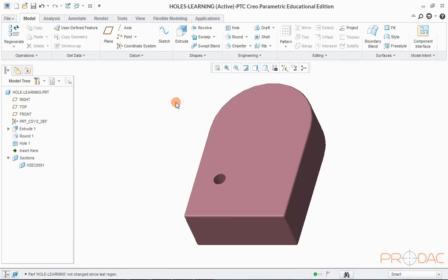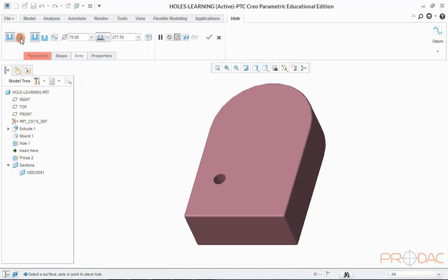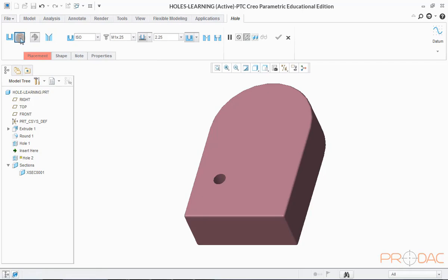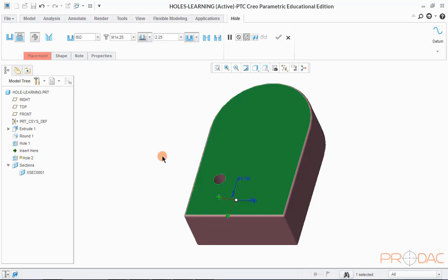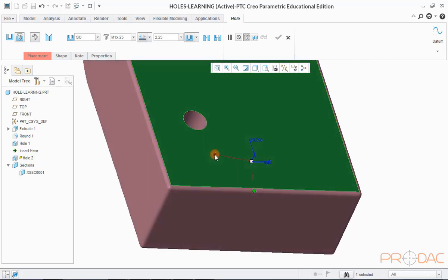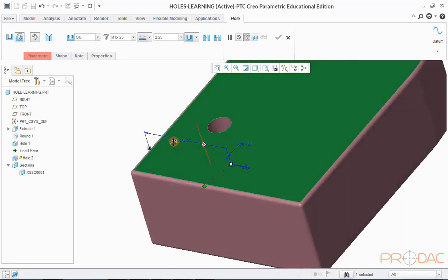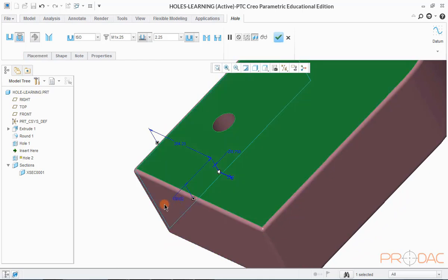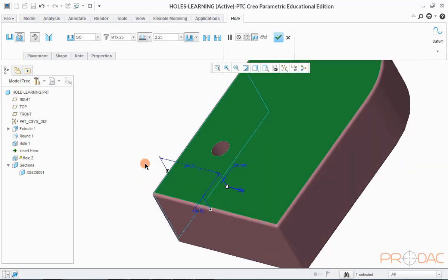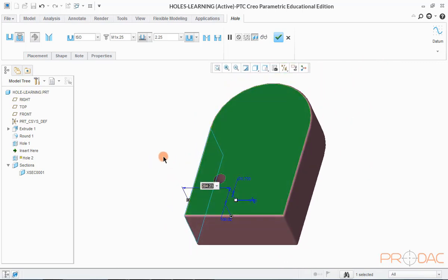Now we'll be creating the second type of hole, which is a standard threaded hole. Let us click on the hole button on the top again. Now click on the second button in the top left corner — this option is used to create a threaded hole. Click anywhere on the top surface of the model to position the hole. Again, we'll use these green handles to attach them to the reference entity to define the position of the hole. In this model, we'll use corner surfaces as the reference entity. Now input the required dimensional values for hole position by double clicking on the reference dimensions.